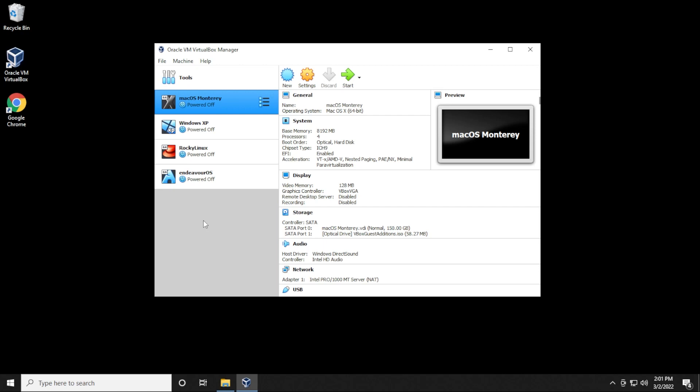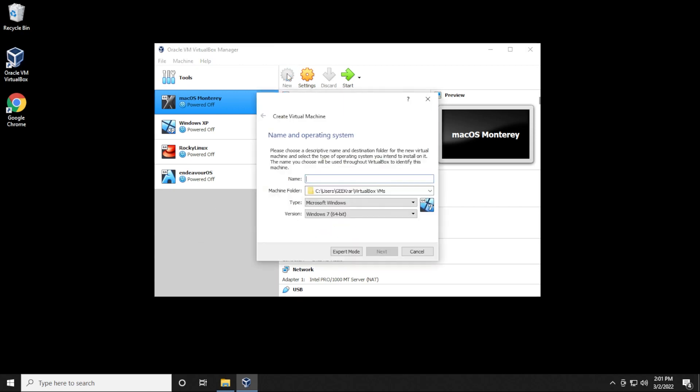Okay, so we have our VirtualBox manager open. The first thing we're going to do is click on the new button up here at the top, and we're going to give it a name. I'm just going to call mine Red Hat 8.5. The machine folder I'm going to leave as default. Linux is the type and the version is going to be Red Hat 64 bit. That all looks good. You can click on next.